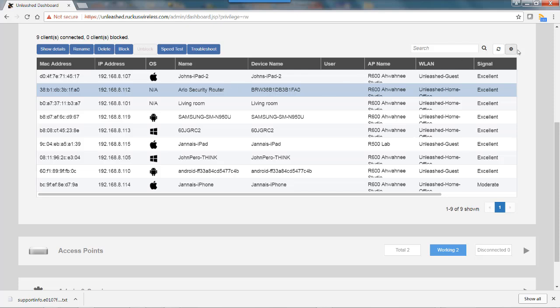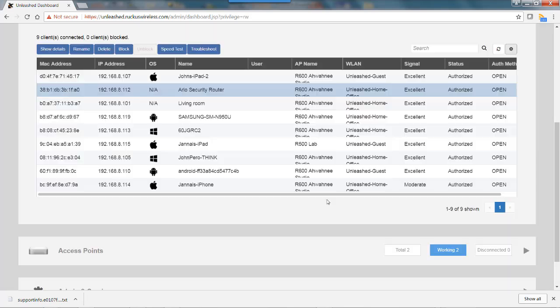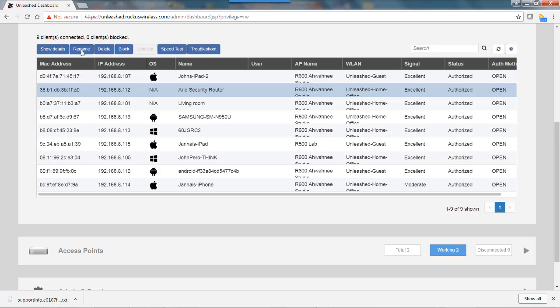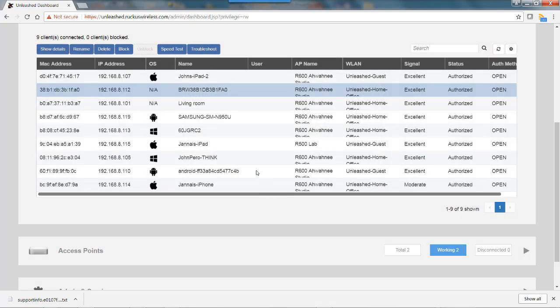I'm going to turn that back off to give us more real estate here and put it back to the default state. Now, if for some reason you wanted to return this to its original name, you would tag this again, go to rename, and just hit return with a blank name. You'll notice it goes back to the original.